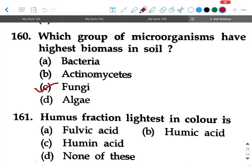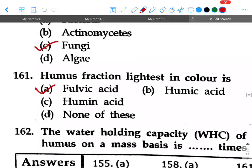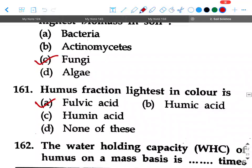Humus fraction lightest in color is — option A: fulvic acid, option B: humic acid, option C: humine acid, option D: none of these. Your answer will be option A, fulvic acid.